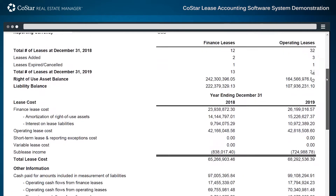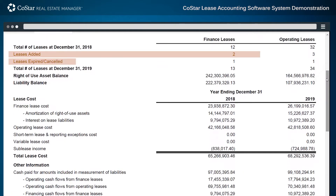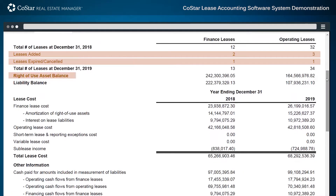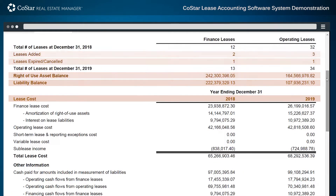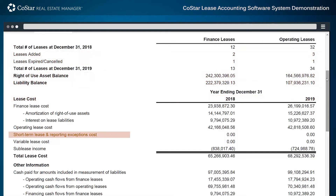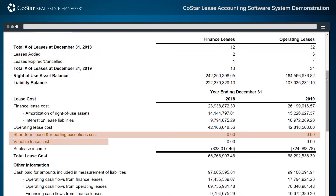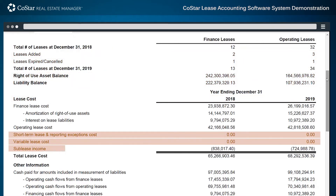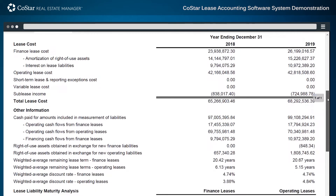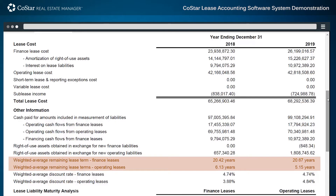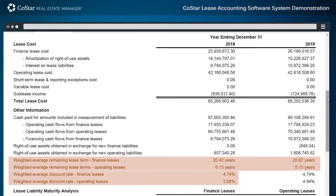This report displays the number of leases added or expired, balances, and lease costs year-over-year. Short-term and reporting exceptions, along with variable costs and sublease income, are also reported. Further down, tracking for cash flows, weighted average remaining lease term, and weighted average discount rates are shown.